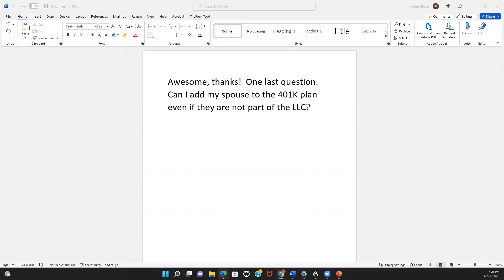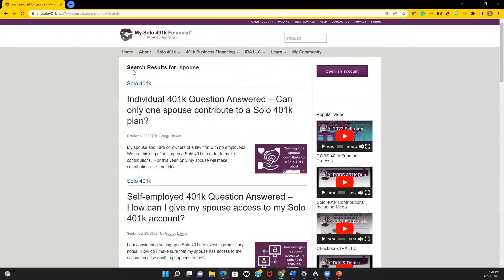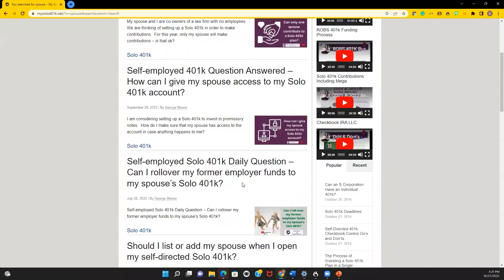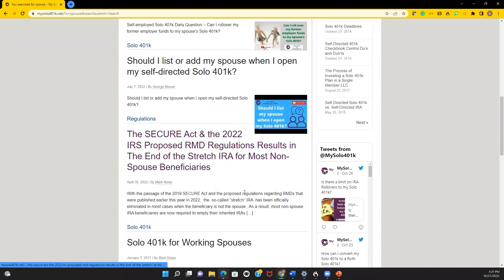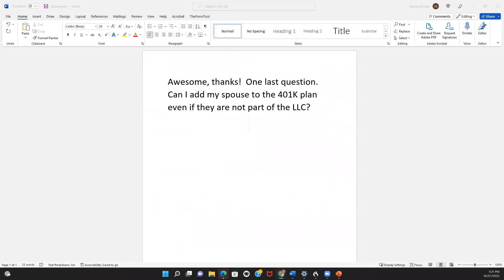If you go to our website, mysolo401k.net, and search for the word 'spouse,' you'll find a lot of questions, answers, and pages about this topic.